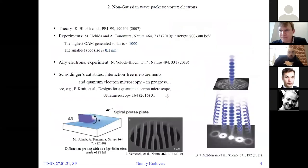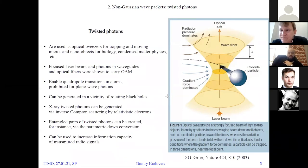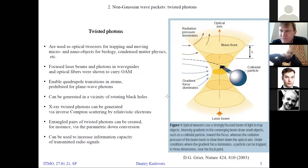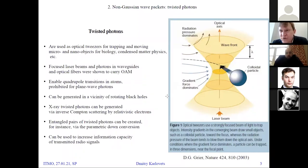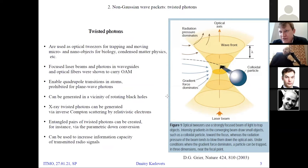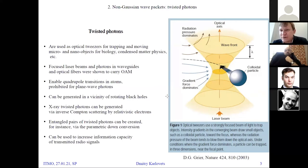Question: Regarding twisted photons — for information encoding I understand, because it gives an additional degree of freedom. But for other applications like optical tweezing, what is the advantage? Can't we do the tweezing without twisted photons? Answer: It is about confining particles in the transverse direction. If you use just plane waves, you have only radiation pressure, but you can't confine a particle in the transverse plane. When you use a tightly focused beam — that is, essentially a twisted photon — then you can achieve this confinement.